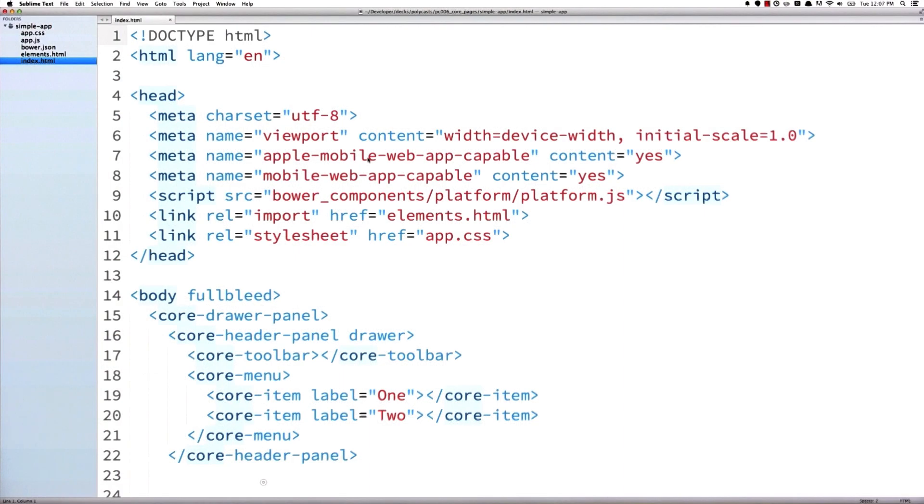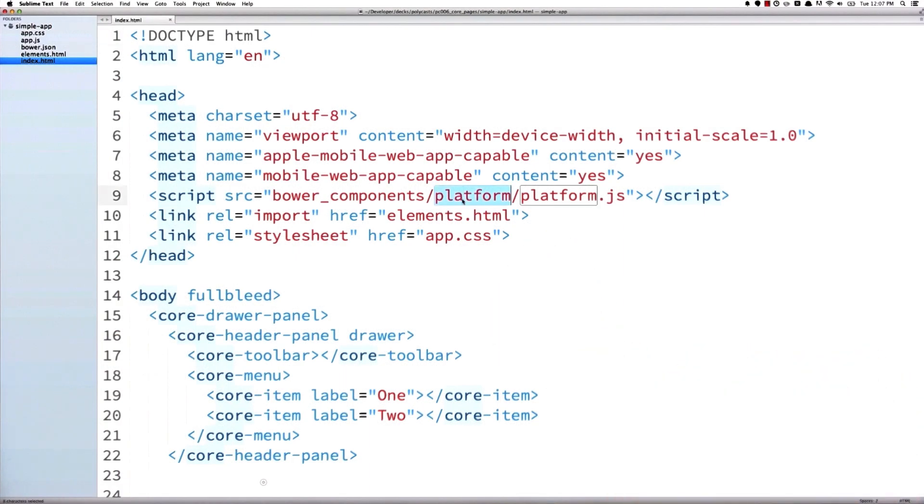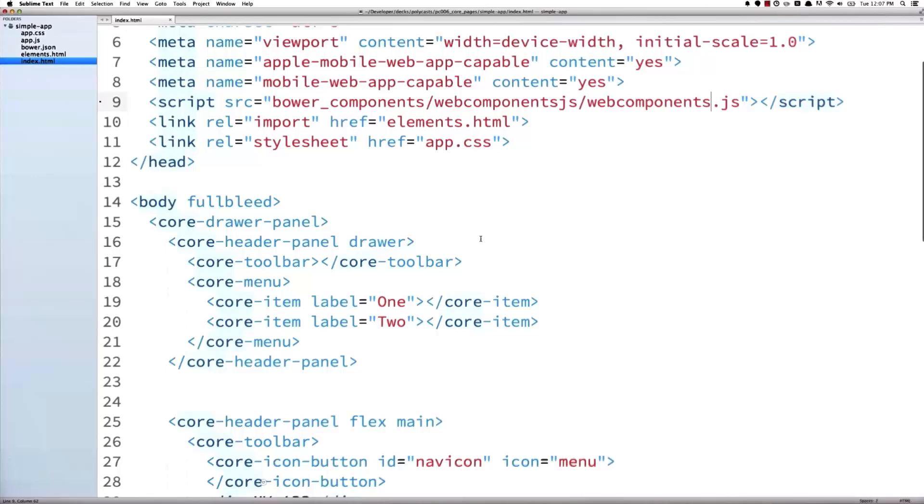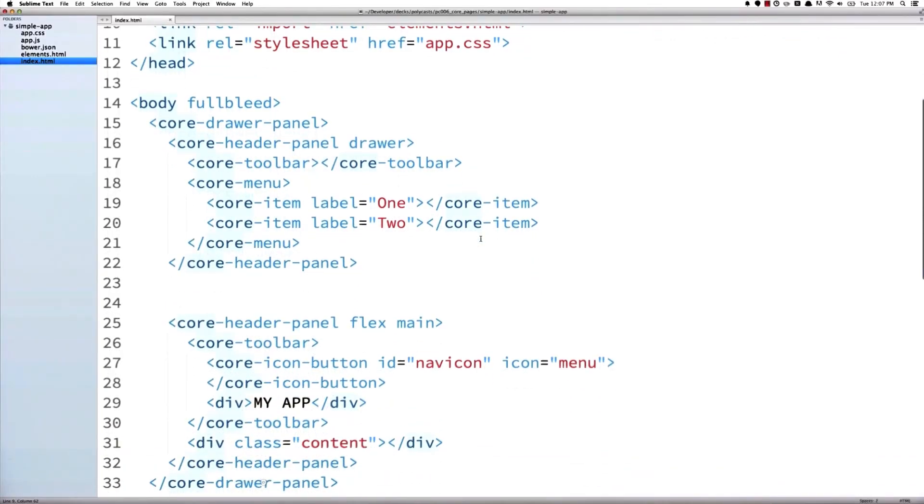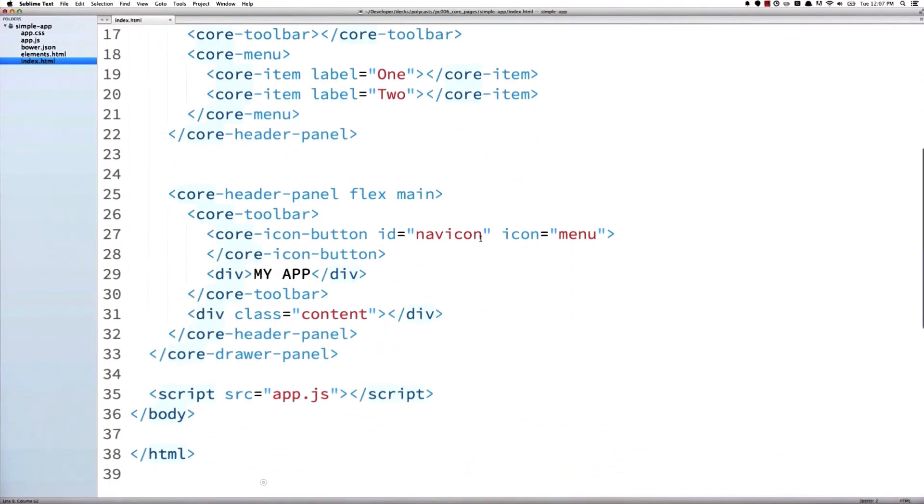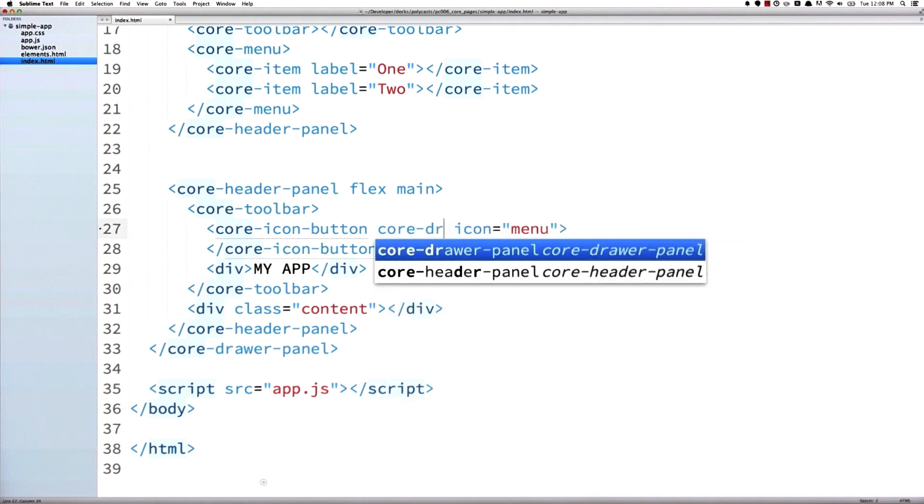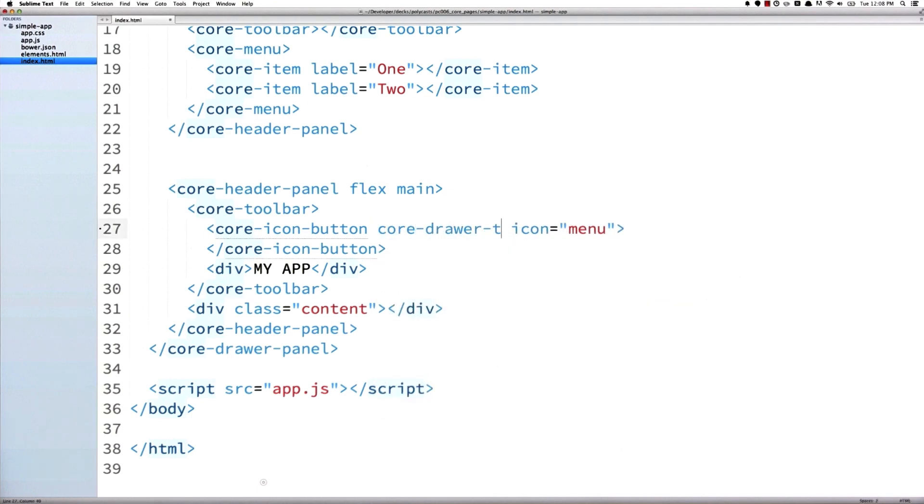And back in my editor, I'm going to change Platform.js to point to Web Components.js. Then I'm going to go down to the icon button that we wrote out last time, and we're actually going to replace its ID with a core drawer toggle attribute. And this is a new feature of the 0.5.1 version of the drawer panel, and it's going to automatically make our menu button control the sliding behavior of our drawer.